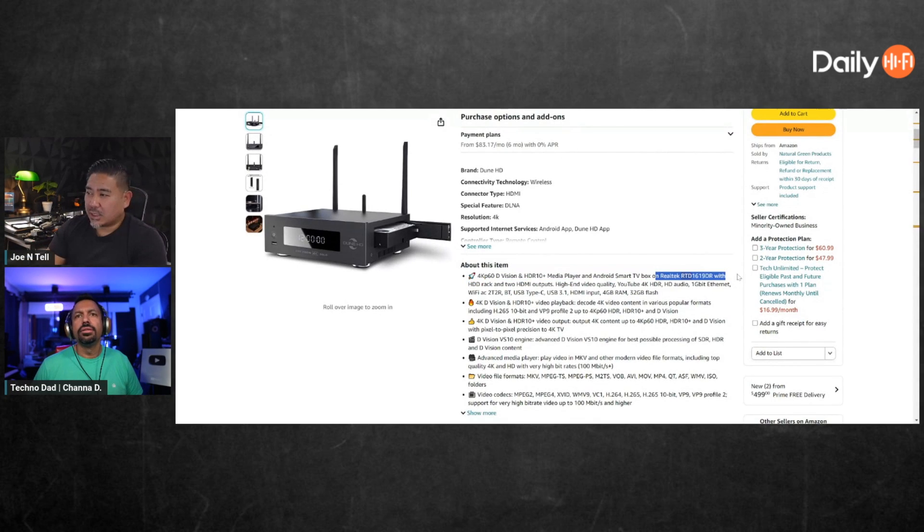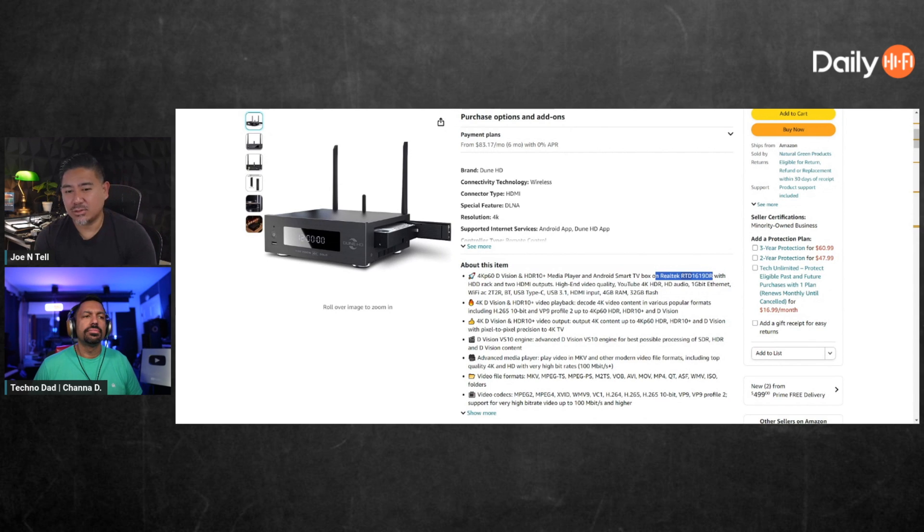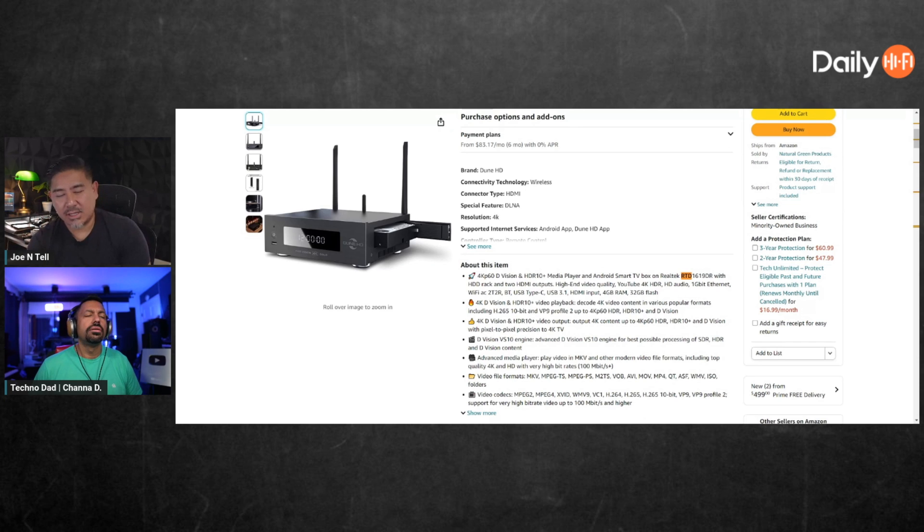RTD 1619 DR — if it's this chipset it should do full pass-through. They're really tricky about this. A lot of times it'll say it does Dolby Atmos — yeah, the Dolby Digital Plus lossy version. Then they'll say it also supports True HD, but some of them won't do both. I think this one can definitely do True HD with Atmos.